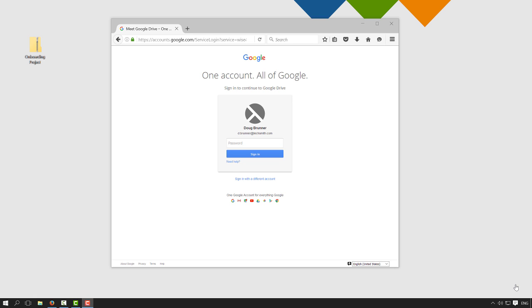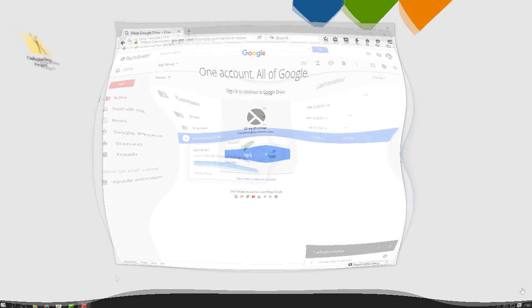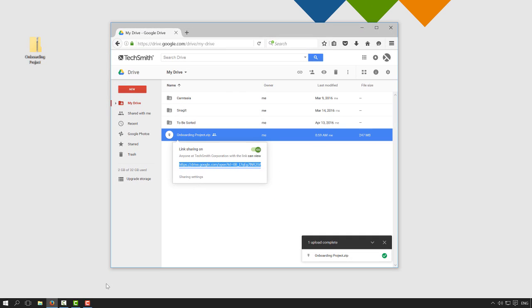Hi everyone, this is a quick tutorial on how to use Google Drive to upload a file, and copy the link and send it to anyone that needs the file.